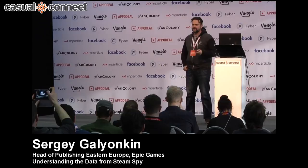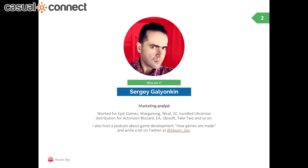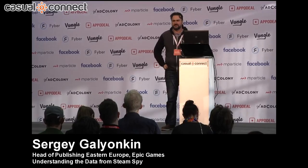Hi. My presentation is going to be quite simple and fairly short so we have enough time for questions. I get asked a lot by people about how they should use Steam Spy, and there is no proper way to use Steam Spy, so I'll just guide you through some scenarios that I use. I developed Steam Spy and also worked as a marketing analyst for quite some time in a number of big companies, and I'm currently an employee of Epic Games, but here I'm just presenting as Steam Spy.